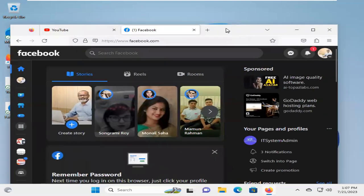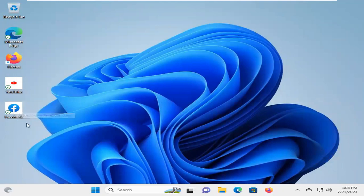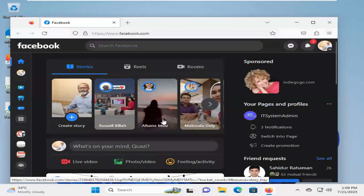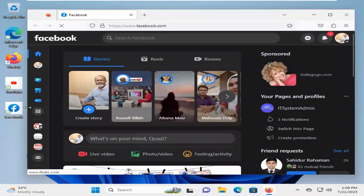Now I am going to close Firefox. Now open Facebook by clicking on the Facebook shortcut icon. Facebook is directly opened in Firefox from the desktop shortcut icon.